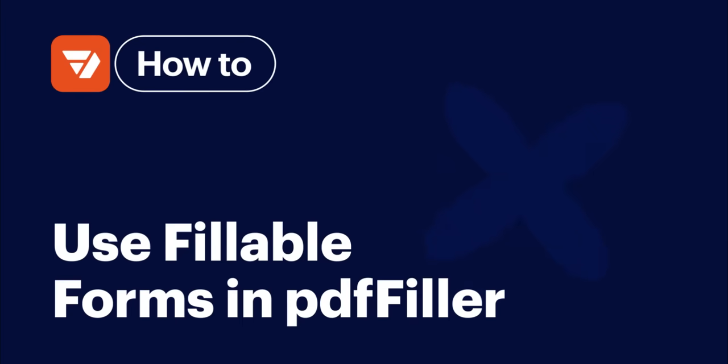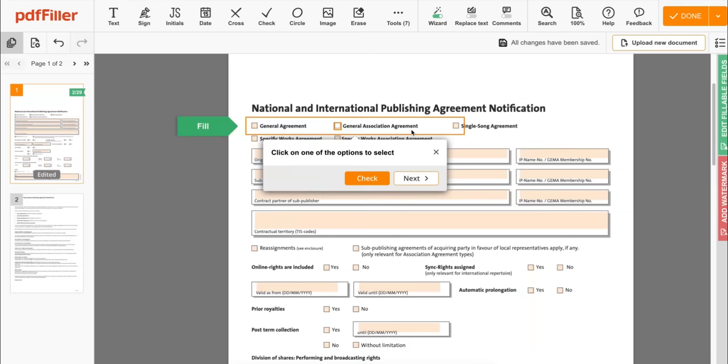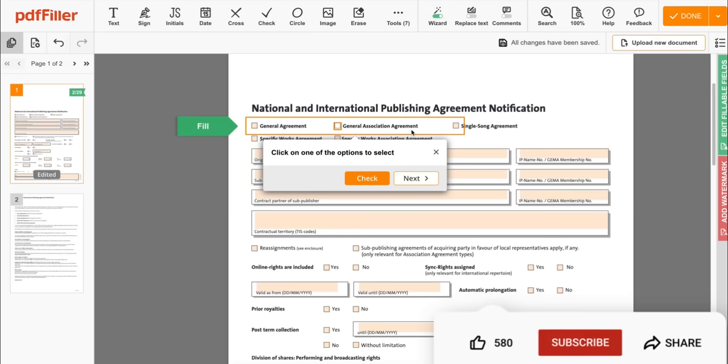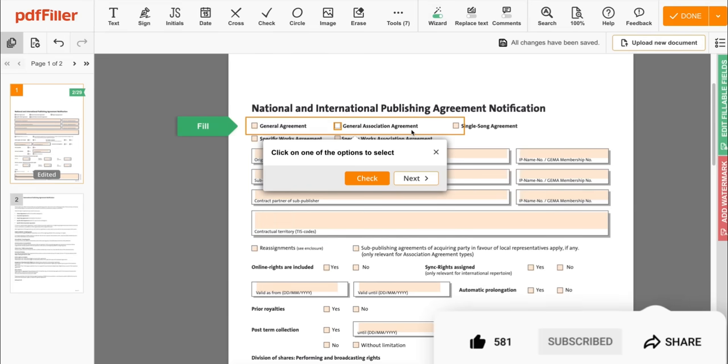How to use fillable forms in PDF fillers. Before we get started, don't forget to like this video and hit subscribe to stay tuned.